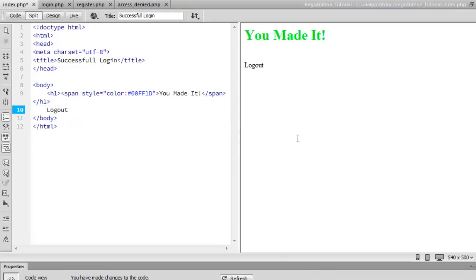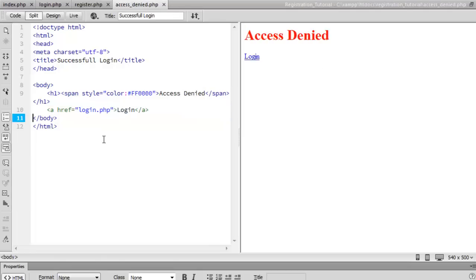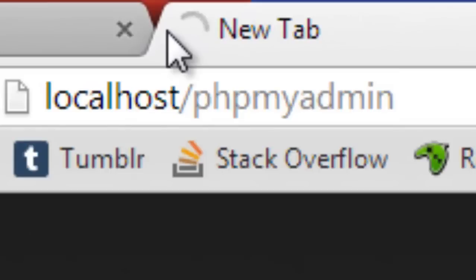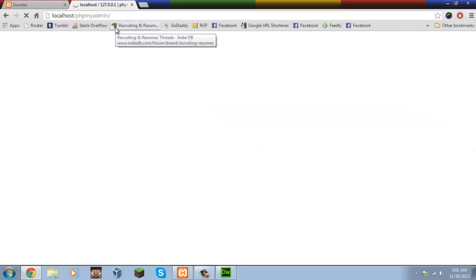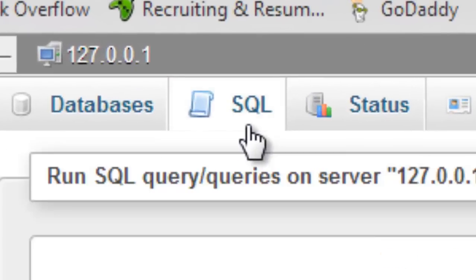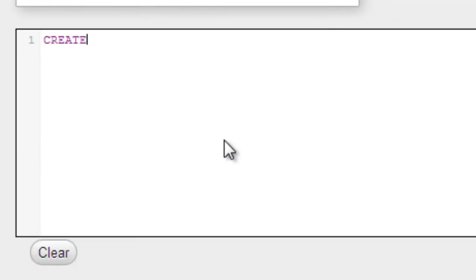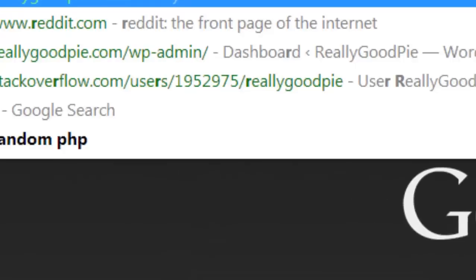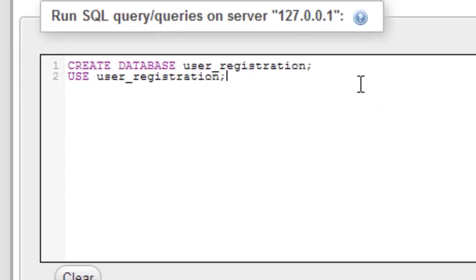We can't do the logout yet because we haven't actually set any database access for the users. So that's what we're going to do now. Go ahead and head to phpMyAdmin at localhost/phpmyadmin. All the source code will be on my website — if you're having trouble with this you can go to reallygoodpai.com — the link will be in the description below to download all the source code.